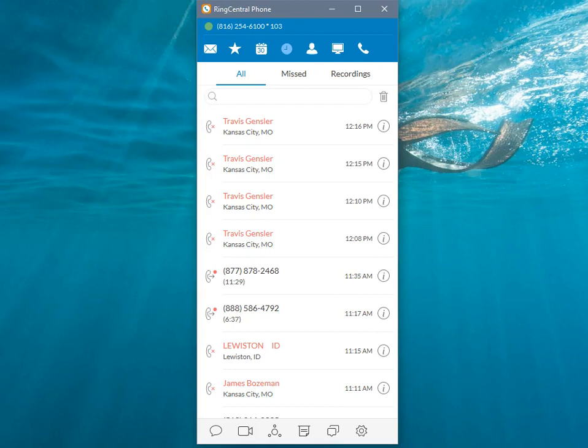Okay, going to set up the RingCentral desktop application so it will trigger and pull up our NowCerts Management System based on the phone number that's calling in.